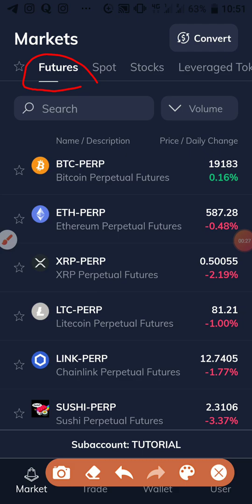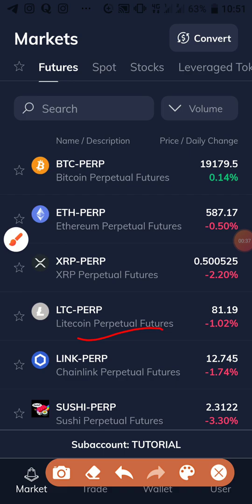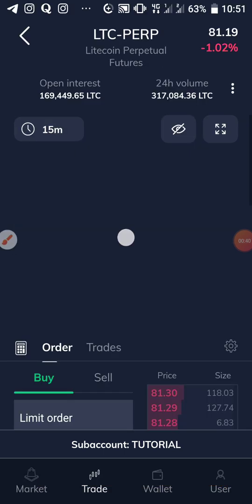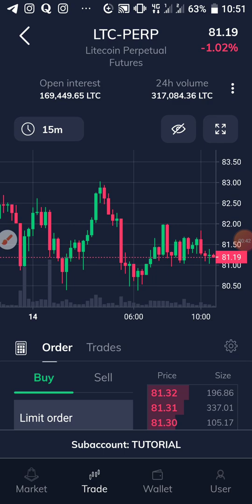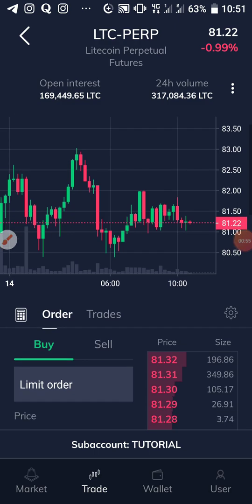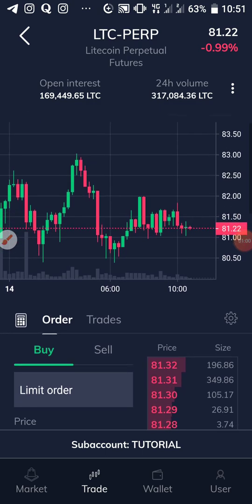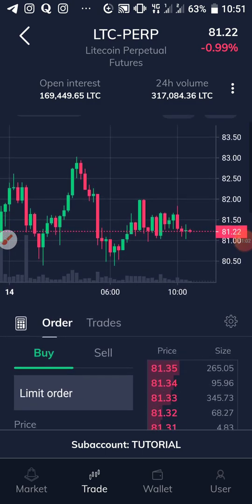I'm currently on the futures market. Let's say we want to trade LTC perpetuals — this one here. The current price is 81 dollars, hypothetically. We believe it's going to go up, but we want to be very sure so that we can minimize our risk.